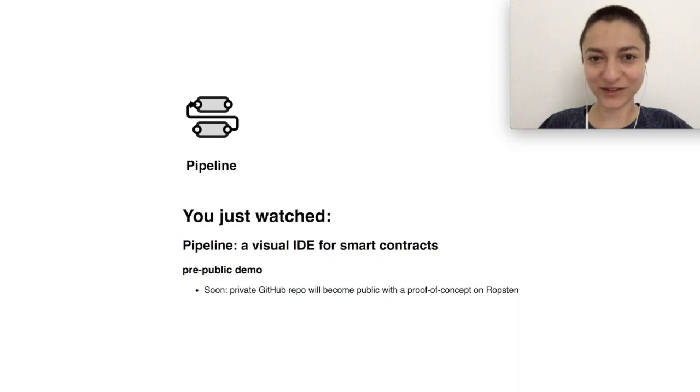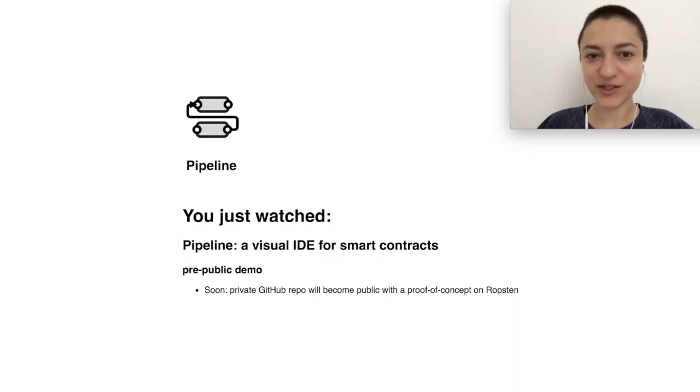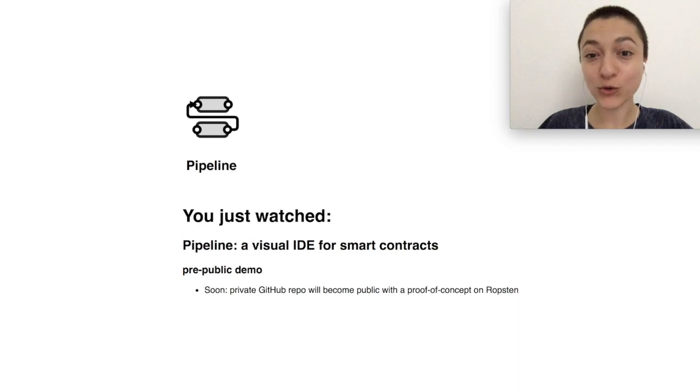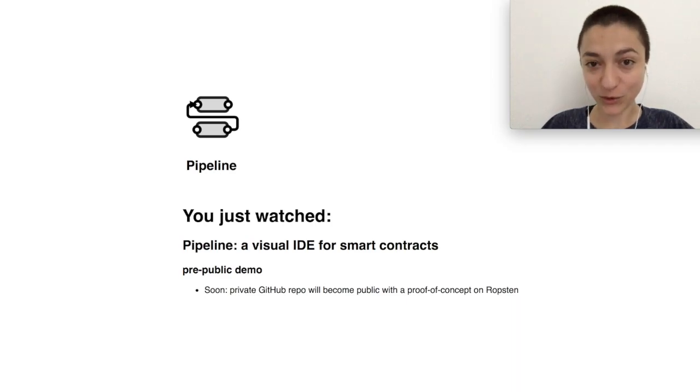Pipeline, a visual IDE for building smart contracts. Thank you for watching and we also invite you to see our other demos.